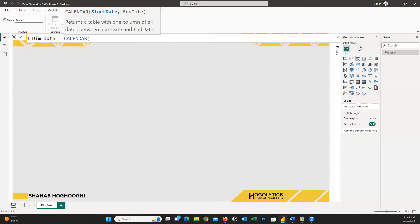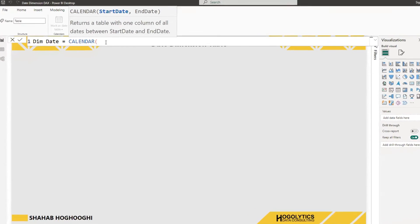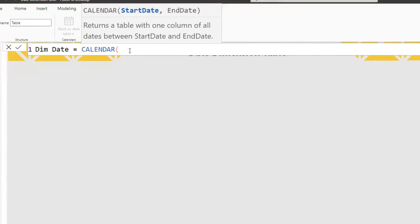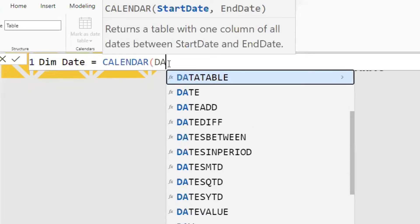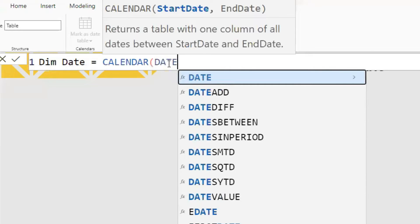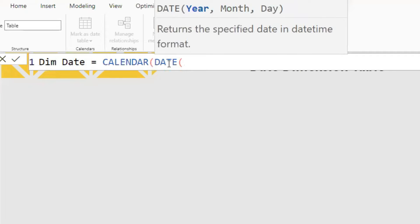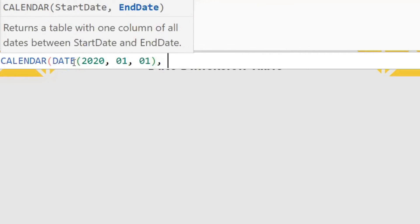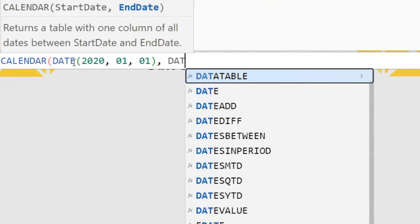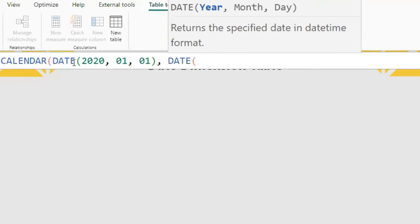Here I assume we need a dim date from 1st of January 2020 up to the end of December 2025. To insert a start date value, I need to use DATE function. And inside parentheses, I insert year, months, and day of the desired date. I do the same process for end date.